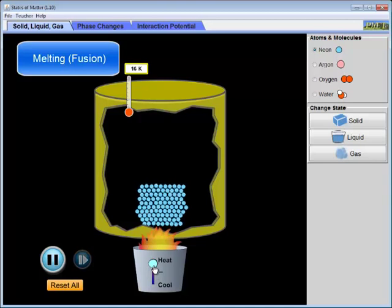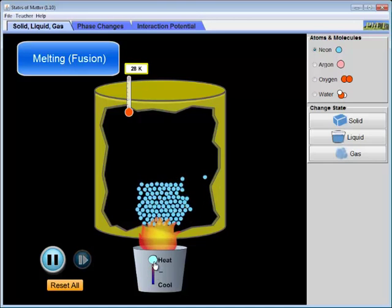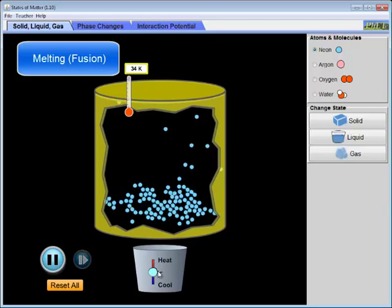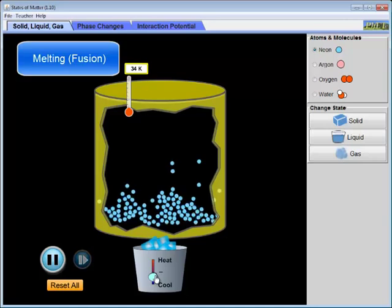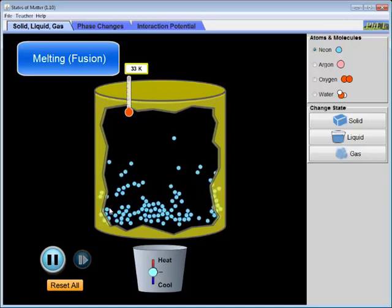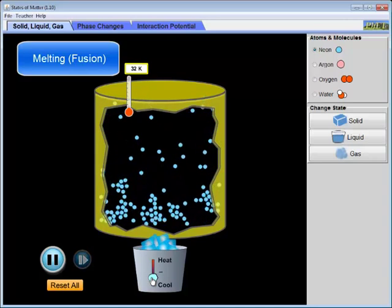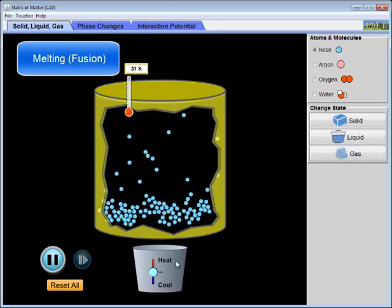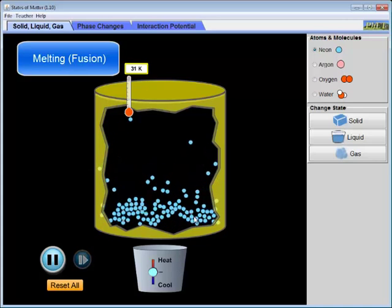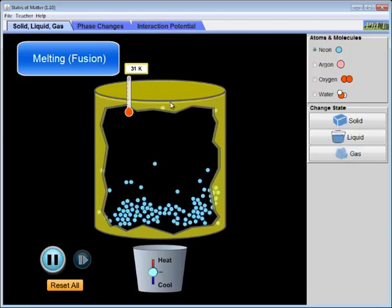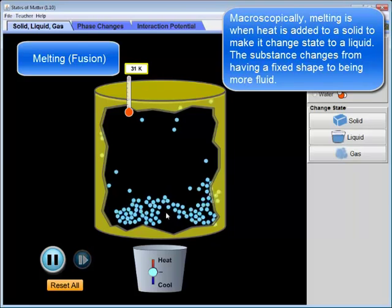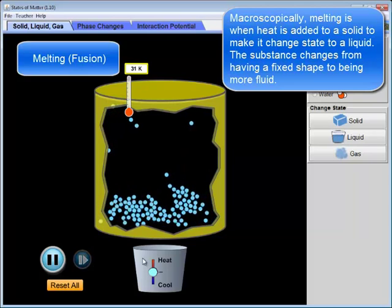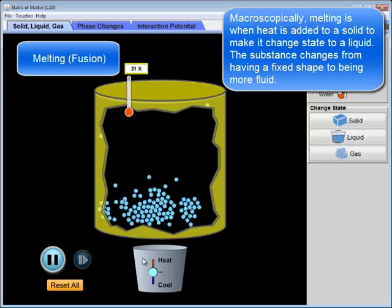When we add heat to a solid, the particles begin to vibrate more violently. Eventually we get this qualitative change in the behavior of the system, which we can see here. Macroscopically, what's changed is that when the solid reached a particular temperature, it lost its fixed shape and became fluid. And to make this happen, we had to add heat — we had to add energy to the substance.